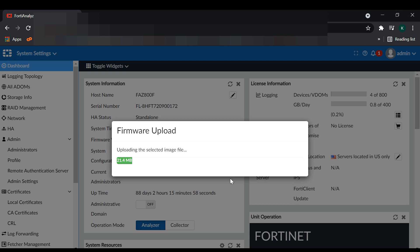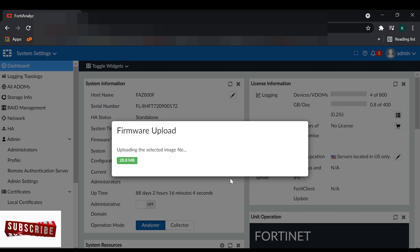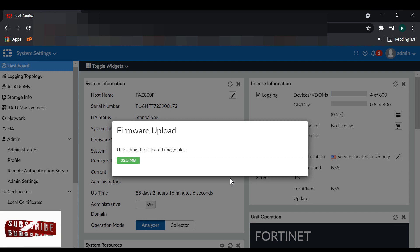This needs some time to upload the updated image from your laptop to FortiAnalyzer.